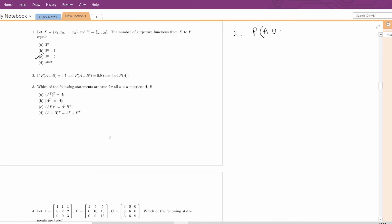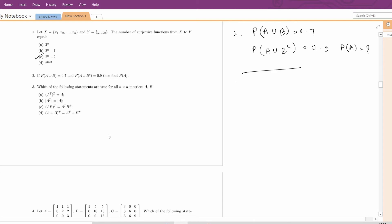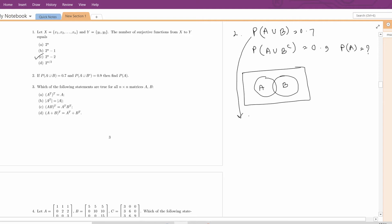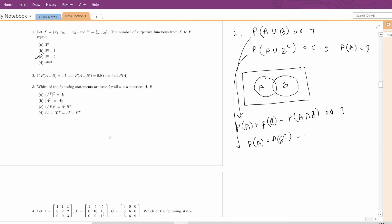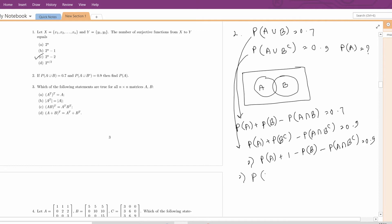Question number 2. Probability of A union B is given as 0.7. Probability of A union B complement is given as 0.9. We have to find probability of A. Drawing the Venn diagram of sets A and B: from the first equation we get P(A) + P(B) - P(A ∩ B) = 0.7. From the second equation, P(A) + 1 - P(B) - P(A ∩ B complement) = 0.9, which gives P(A) - P(A ∩ B complement) = -0.1.